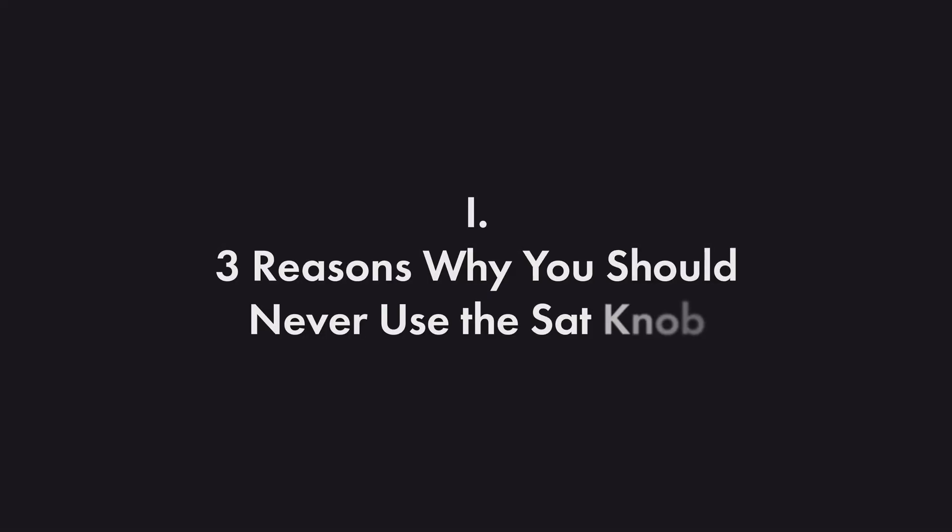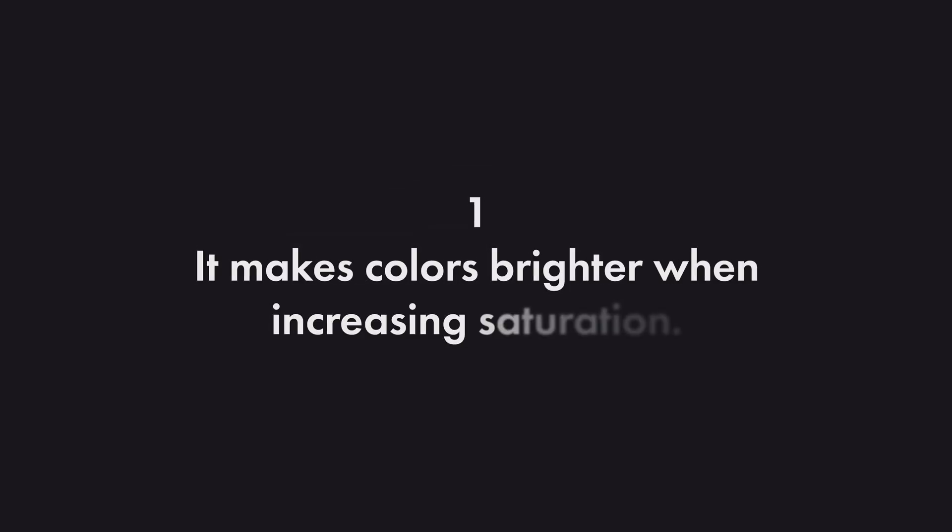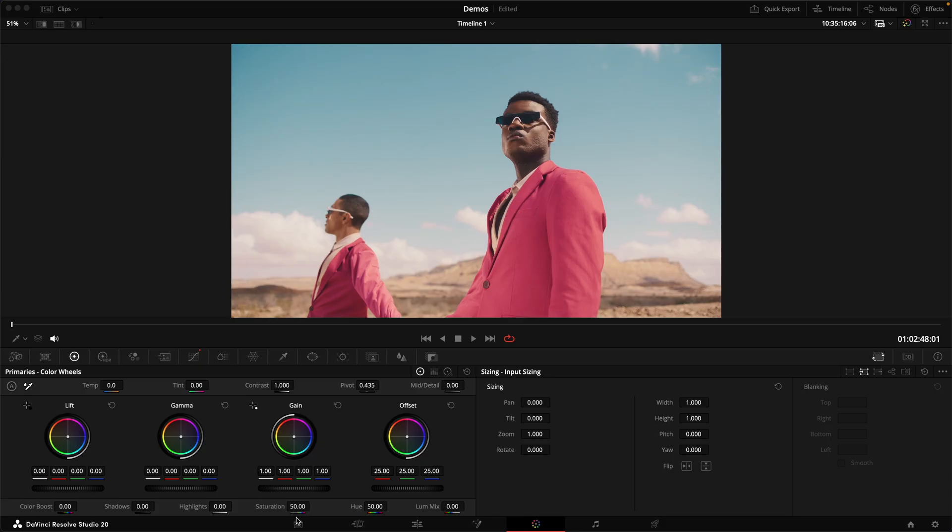But let's start with three reasons why you should never use the SAT knob in Resolve. Number one, it makes colours brighter when increasing saturation.